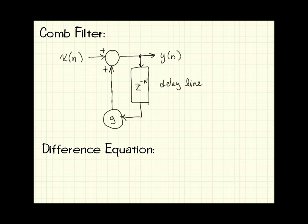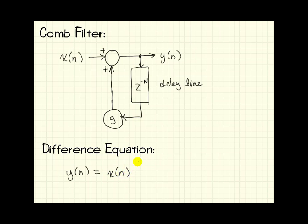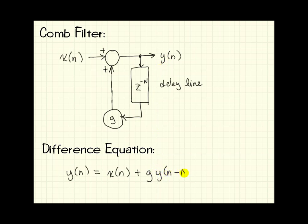The difference equation for this comb filter looks like y equals, and you see back at the summing junction that y is composed of x plus, and then we have our second term which is g times the output of the delay line, which is just the output delayed by n samples. So that's y of n minus capital N.